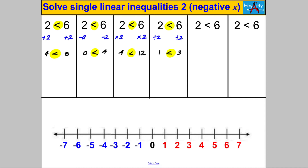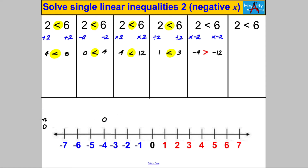If I multiply both sides by negative 2: 2 × (-2) = -4, and 6 × (-2) = -12. Now -12 is way further down the number line — -4 is actually bigger than -12, it's more to the right, it's closer to zero. So we're in a different situation: we have had to reverse the inequality sign when we multiplied by a negative number.